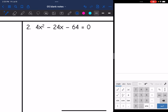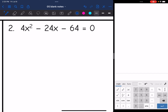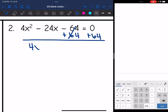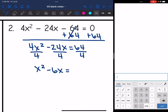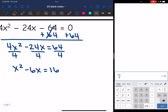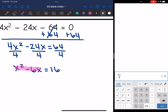Let's look at number 2. First I want to make sure the x terms are on the left side and the constant terms are on the right side. So I need to add 64, giving me 4x squared minus 24x equals 64. Now I want to get the x squared isolated, so I'm going to divide everything in the equation by 4. That gives me x squared minus 6x equals 16. Now I can start completing the square.